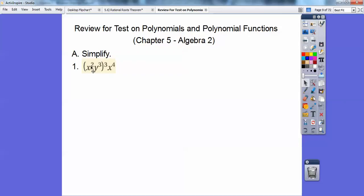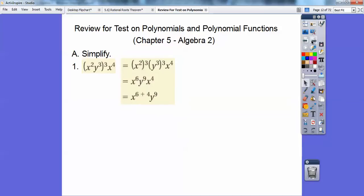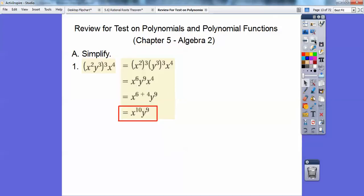Powers raised to powers — I'm going to multiply them. So it's going to be x to the sixth, y to the ninth. Then I'm going to add my x exponents: x to the sixth and x to the fourth is x to the sixth plus four. So I finally get x to the tenth, y to the ninth.